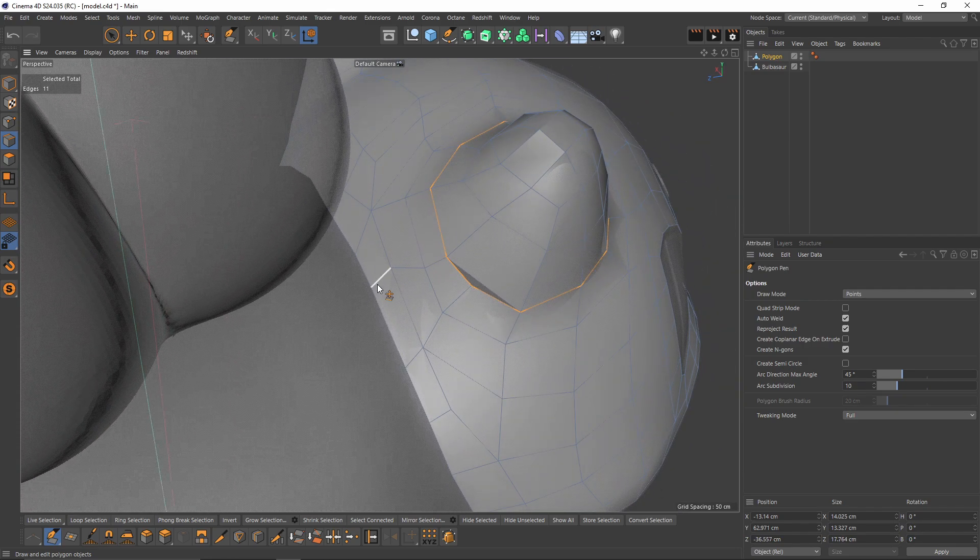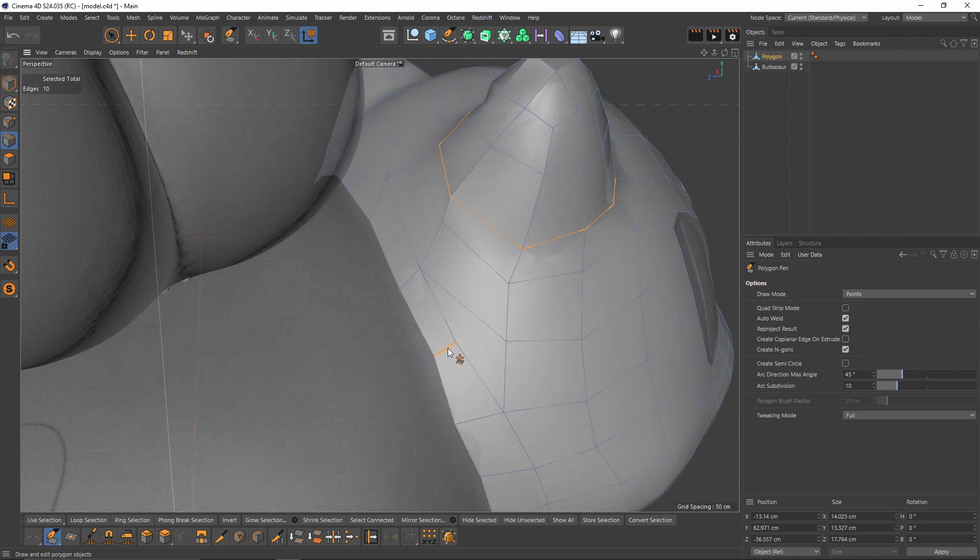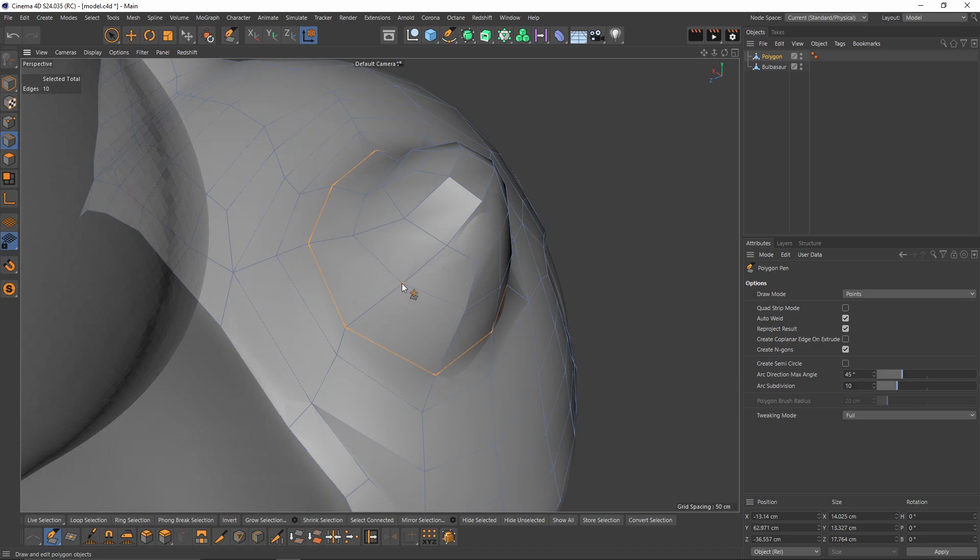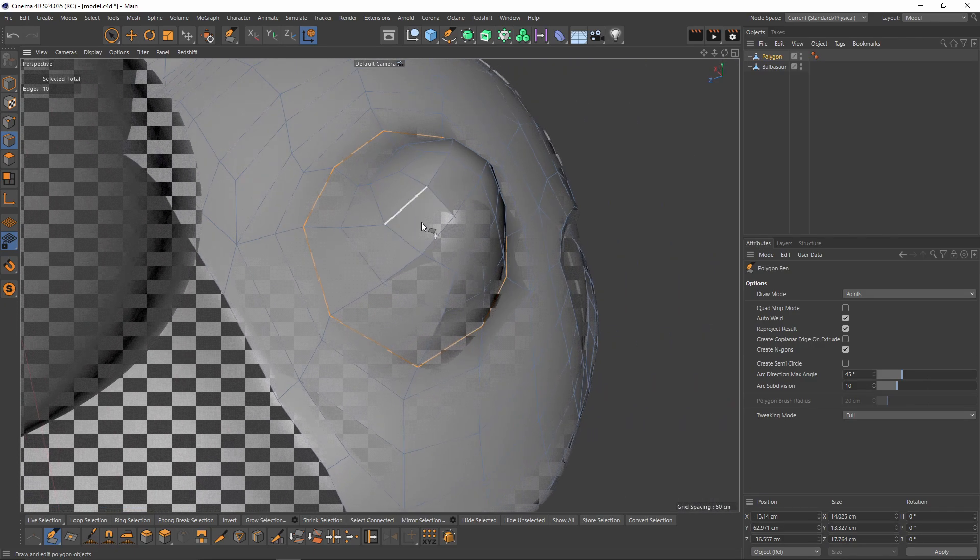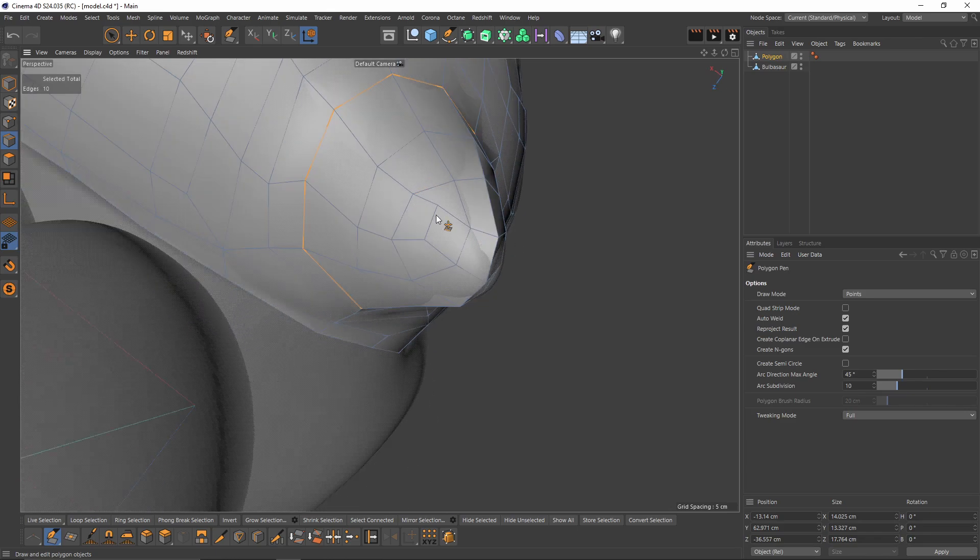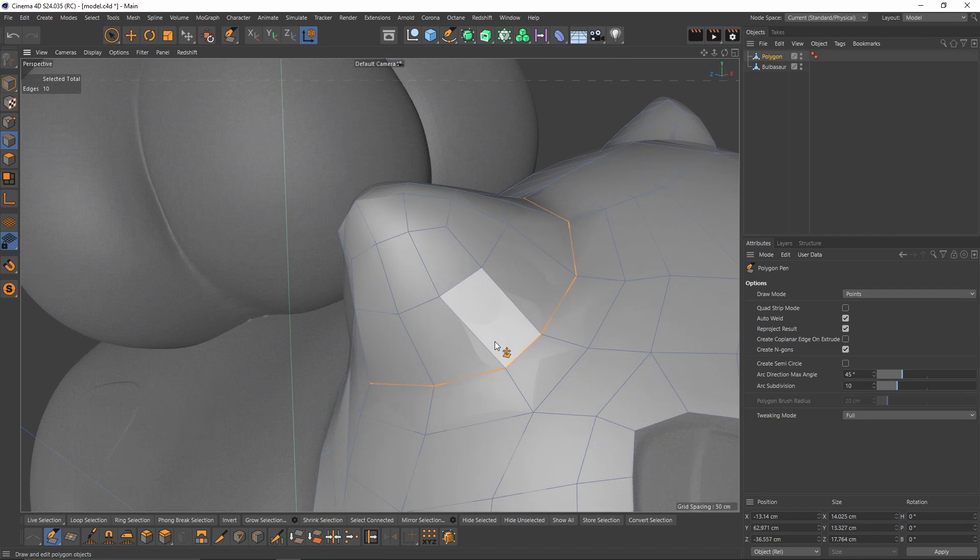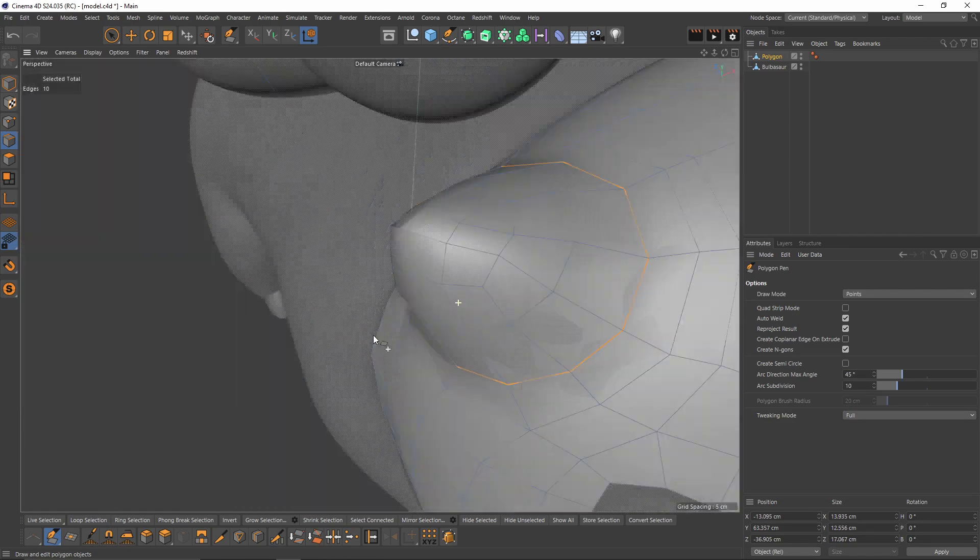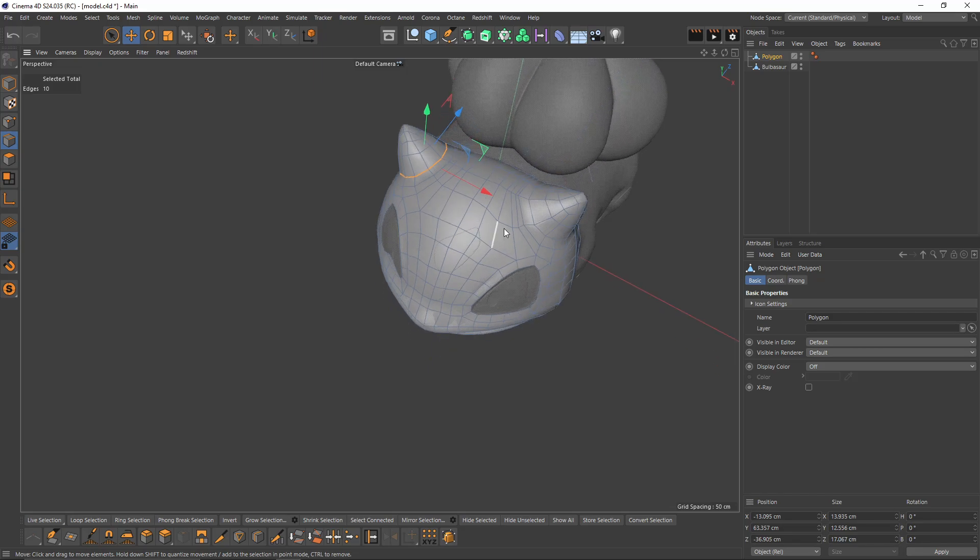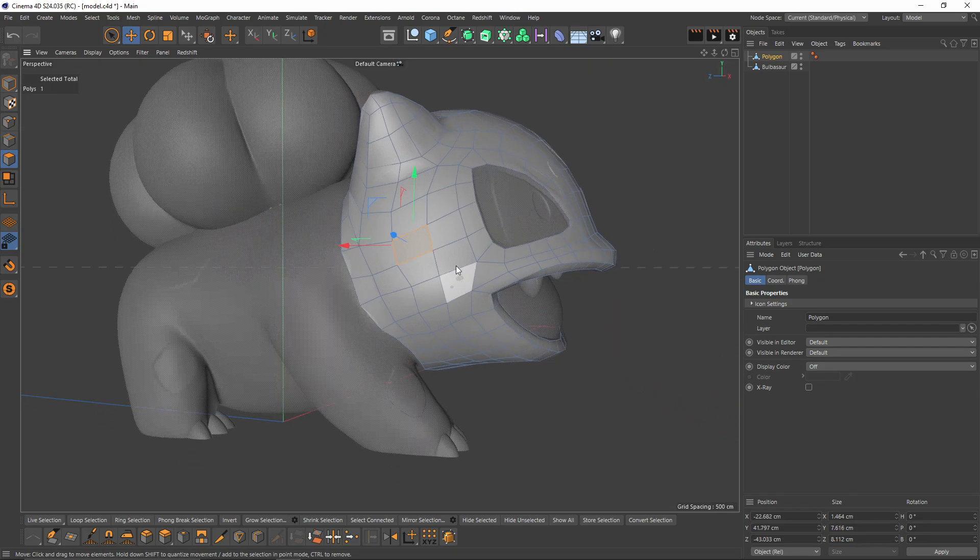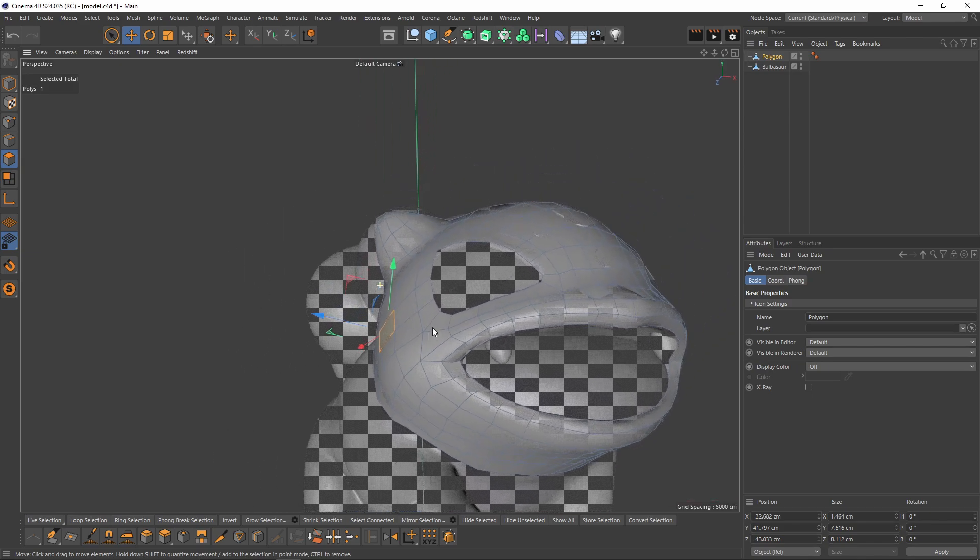I think I can move these over here and merge these. Yeah, that should fix that. Now I will reposition these points. If you have noticed, we don't have evenly distributed polygons. Like this one has a huge shape, this one is smaller, that one is longer, etc.